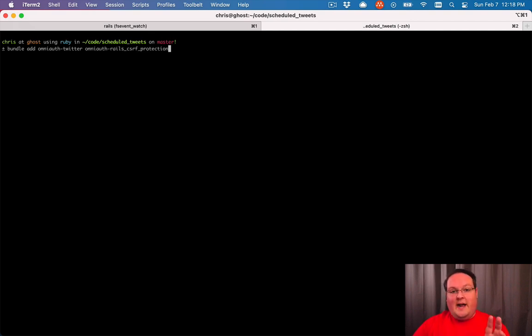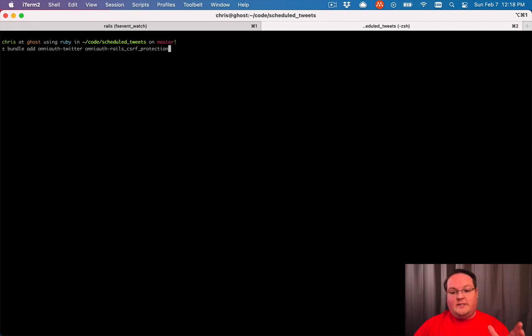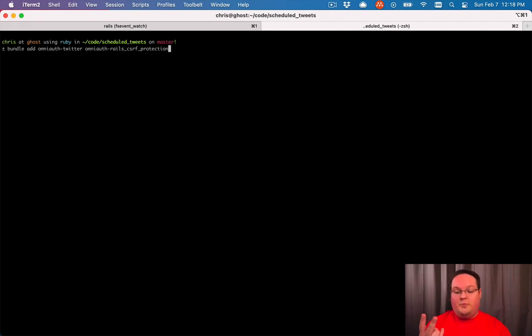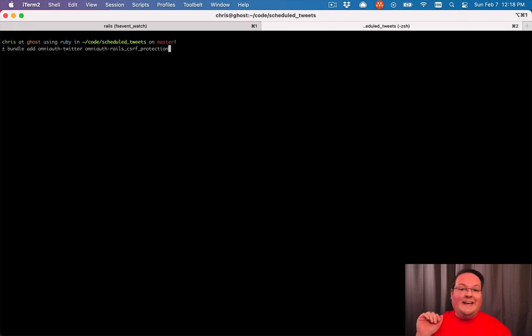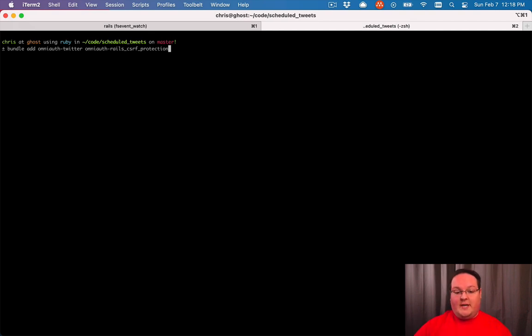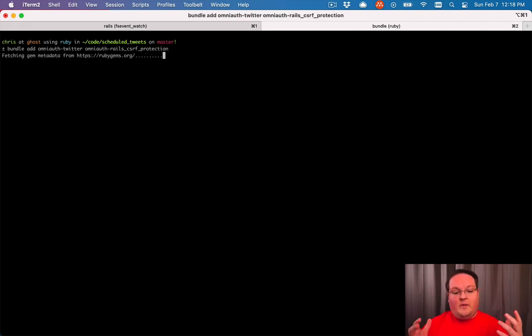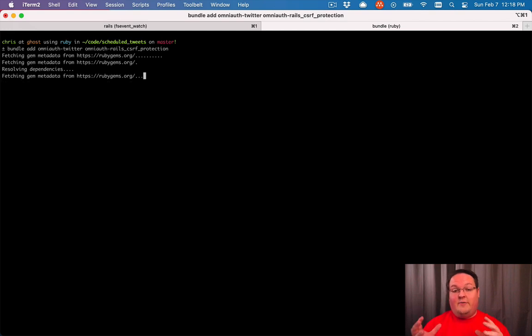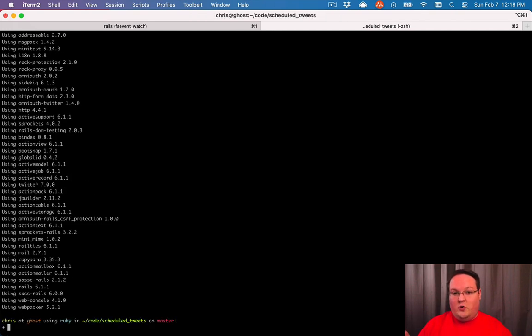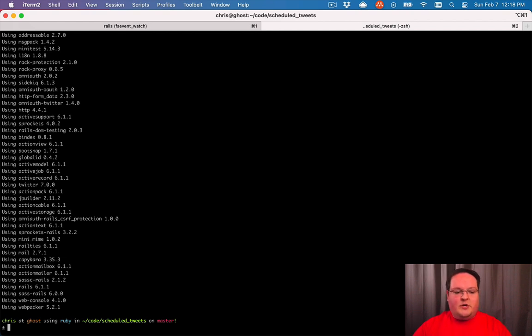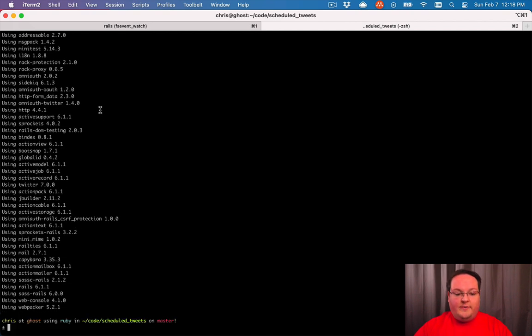And this is different now than when I originally recorded this series because OmniAuth has released version 2.0, which has some security fixes that require you to make a POST request instead of a GET request. And that's going to solve some security issues that will now be handled. But if you have followed this previously, that GET request and version 2.0 of OmniAuth are not going to get along. So you'll want to make sure you install both of those.